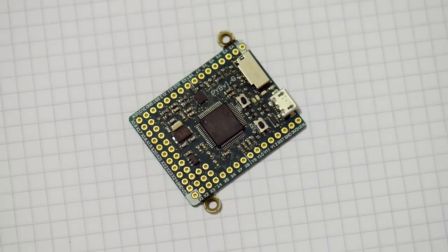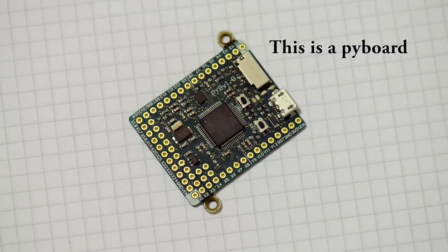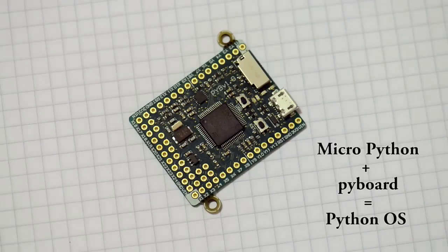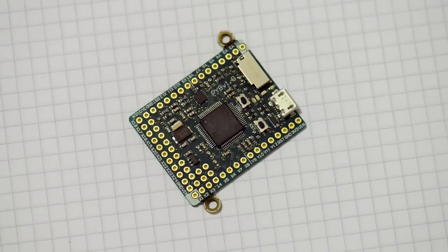The PyBoard is a powerful and compact electronics development board that runs MicroPython on the bare metal. MicroPython running on the PyBoard is like having a Python operating system. Actually, Python in this case is the operating system.